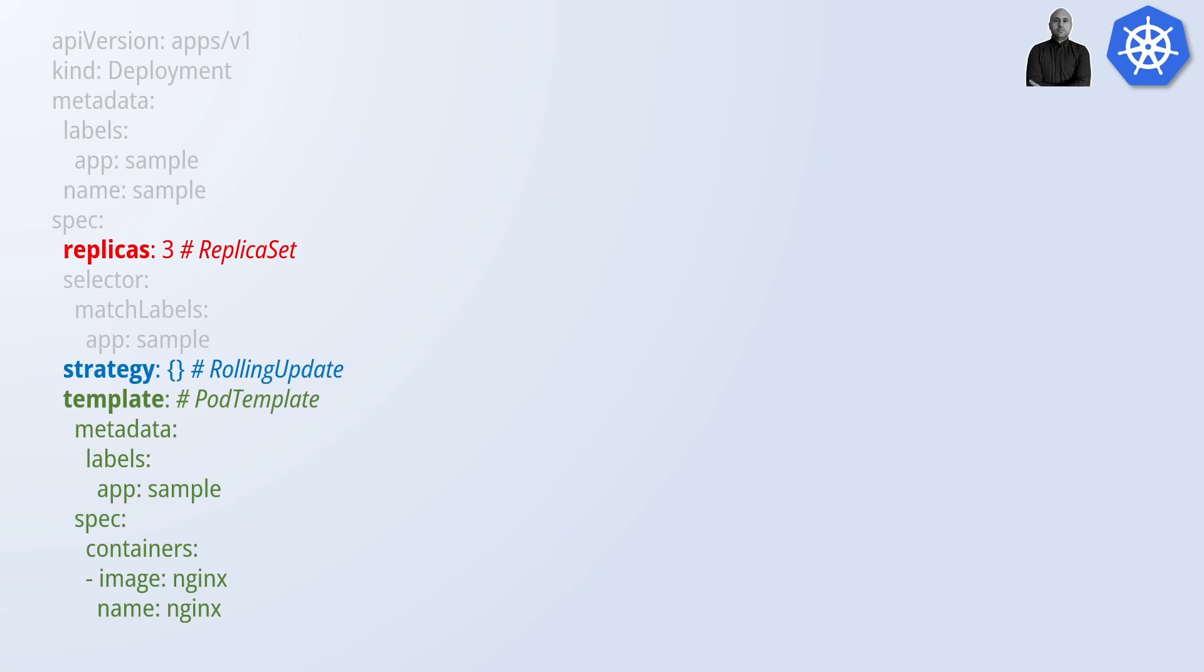In this case, since we are not defining any strategy, Kubernetes will apply the rolling update, which is the default. This is a very important concept, often overlooked. These are actual resources that Kubernetes is going to create when we apply this manifest.